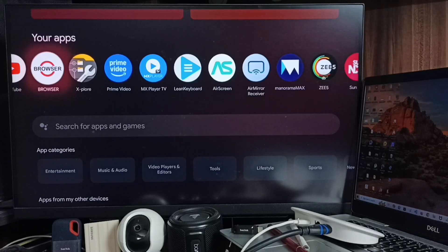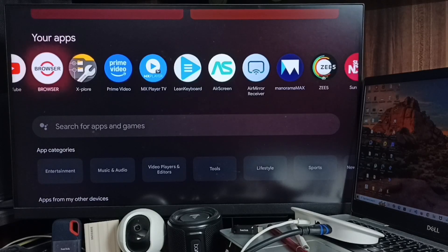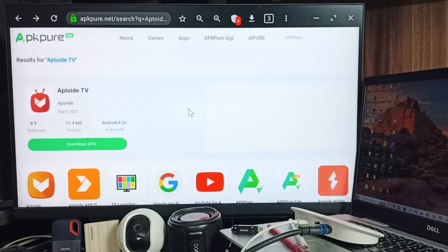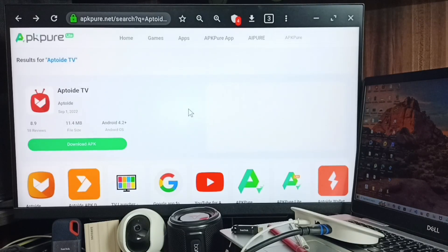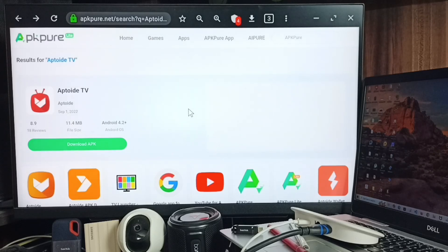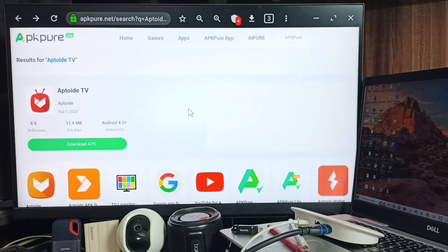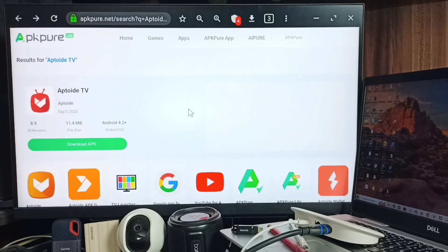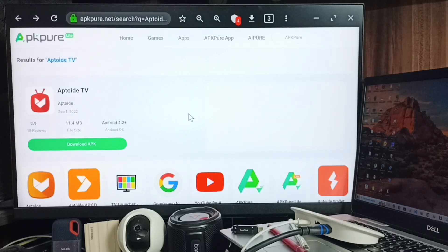Then open this Browser app. In the Browser app, you can go to APKPure.net, then search for App.TV, then download the APK file of this App.TV app. I already downloaded it.